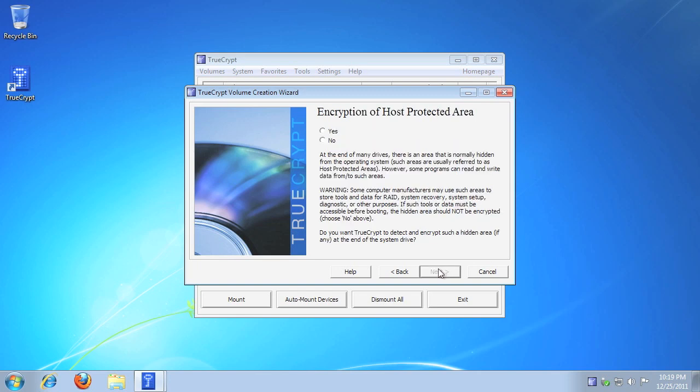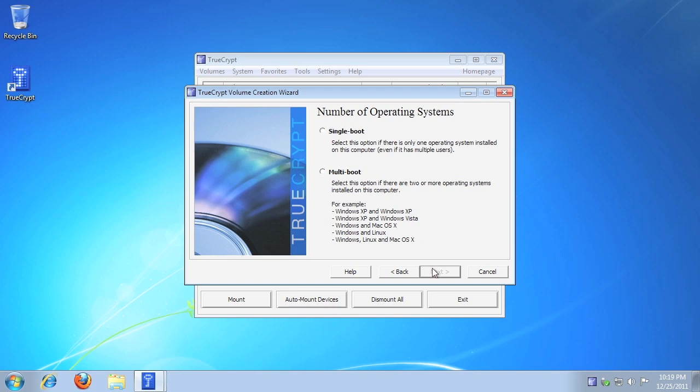If you're not sure about encrypting the host protected area, click No, then click Next. Click Single Boot, then click Next.